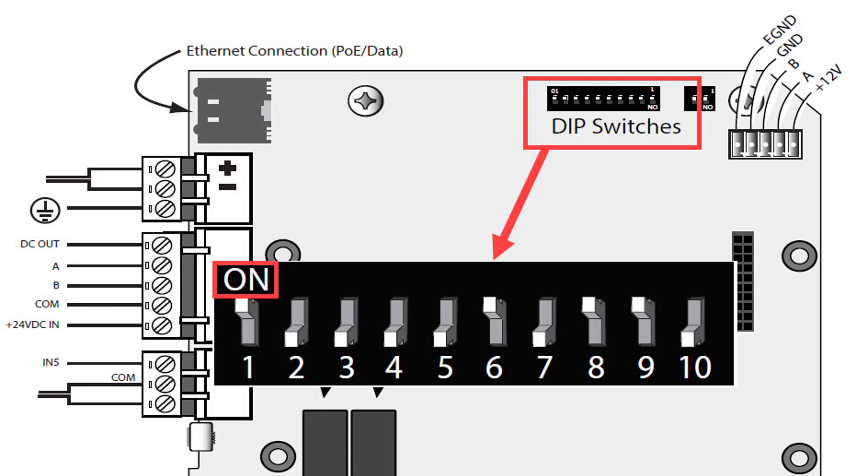Before we begin, remember that it is printed on the DIP switch box the label ON as to mark the on position. Another reference is that ON is away from the printed numbers.